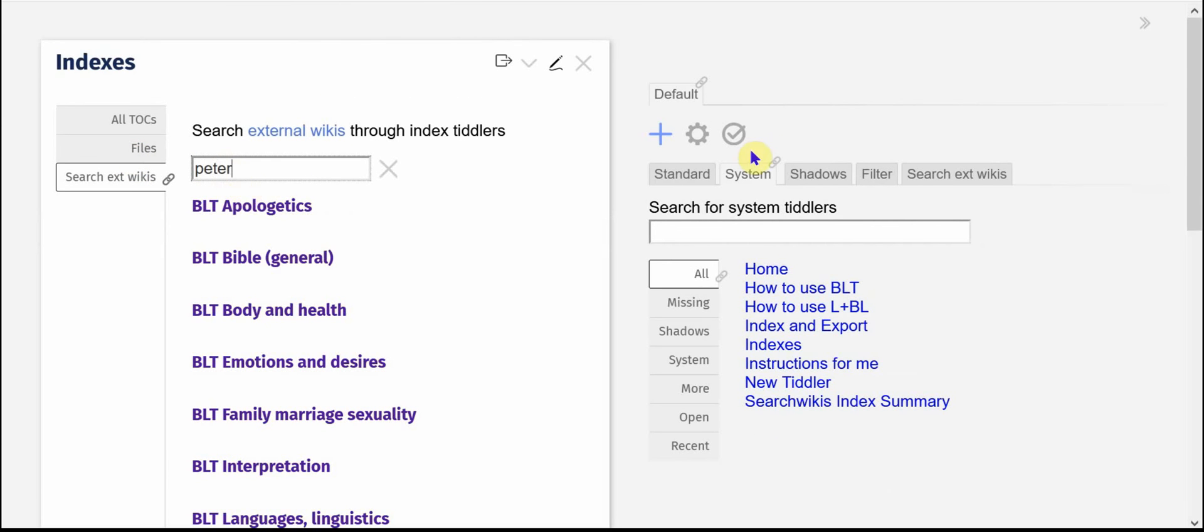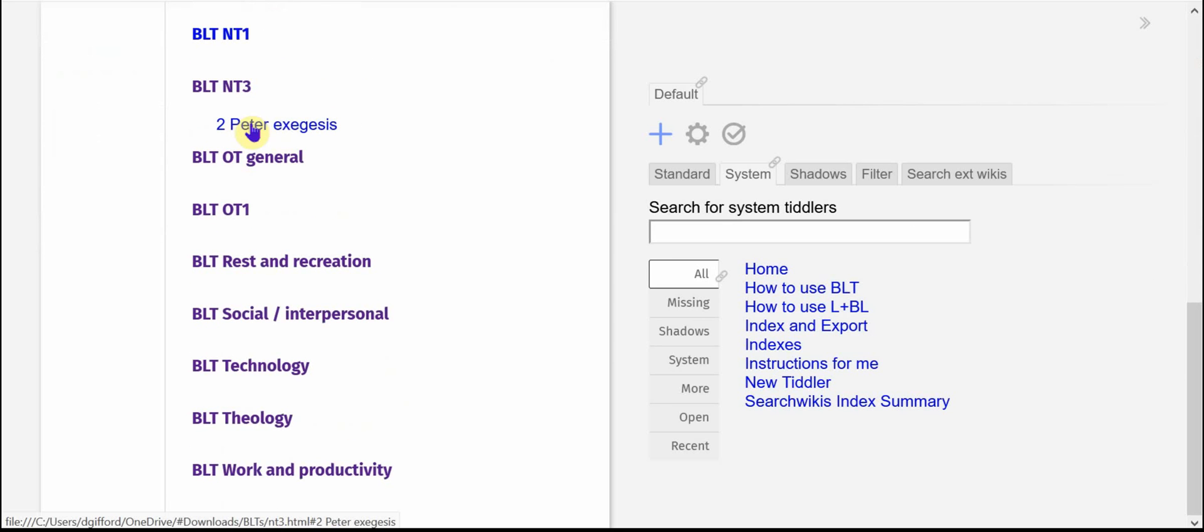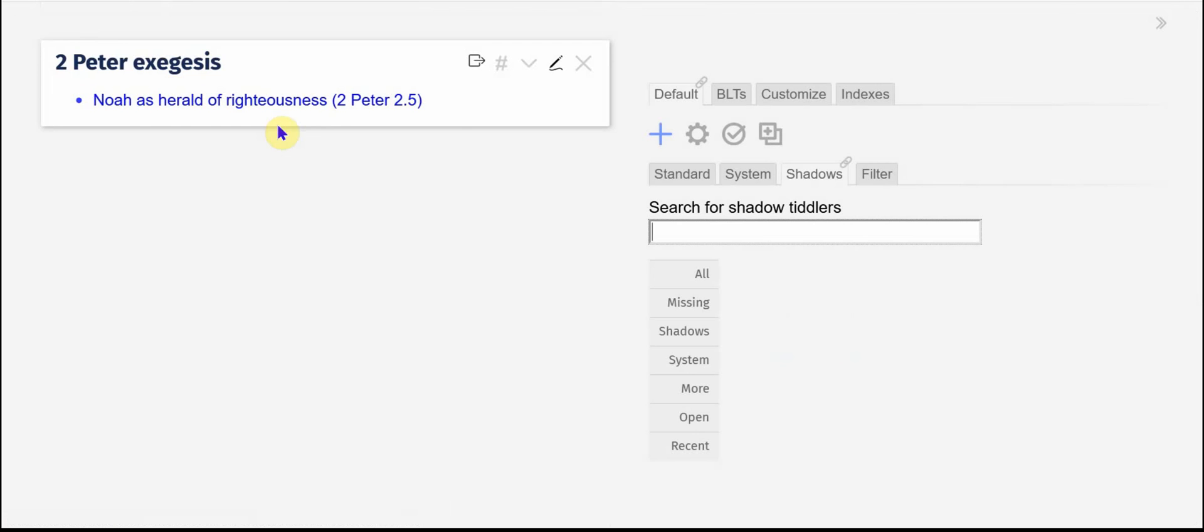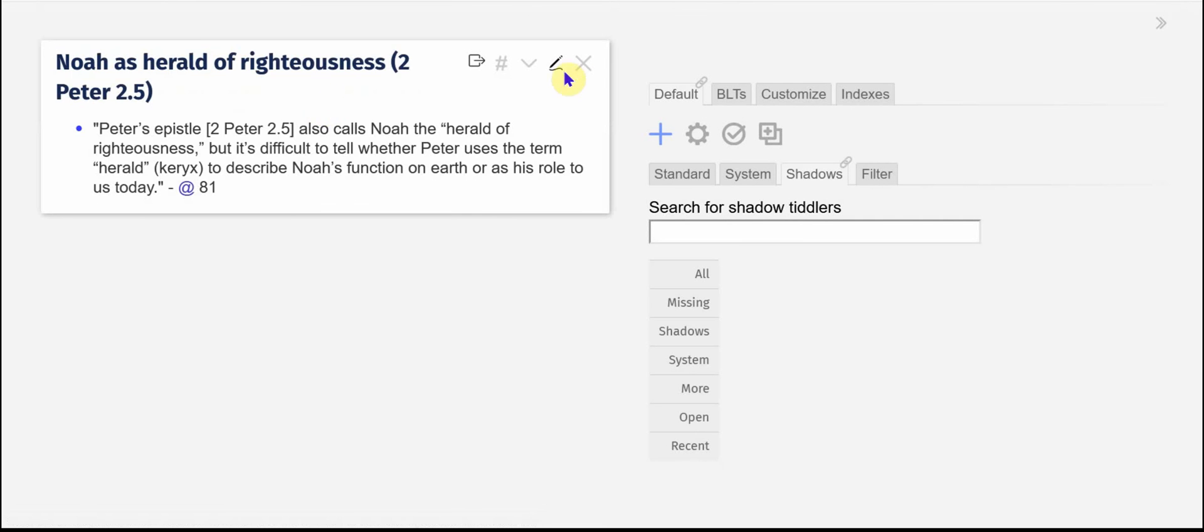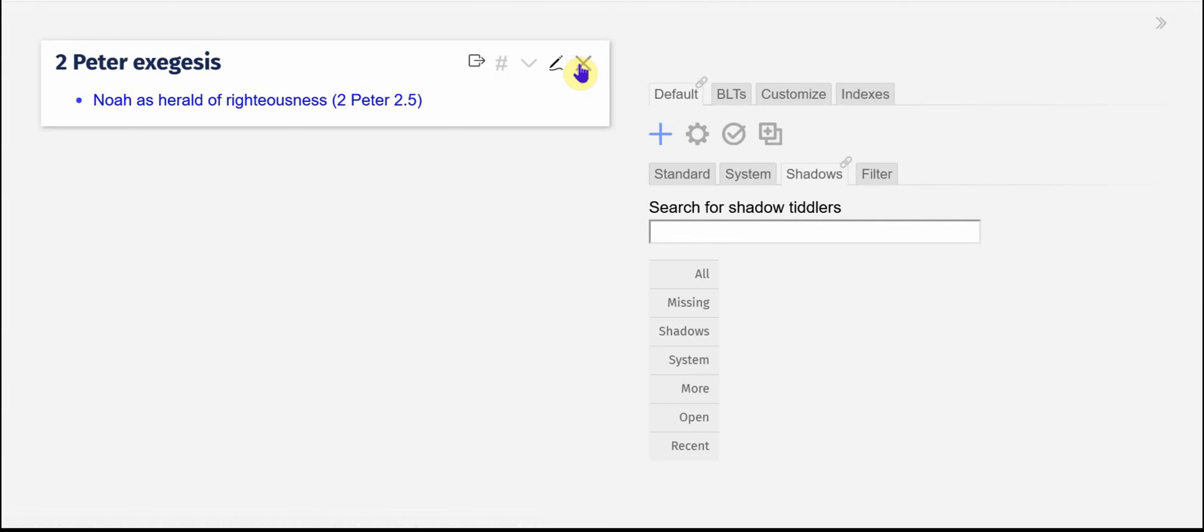Peter, and I can go down. I've got my note on the biblical book of second Peter and again I can just quickly open that and see and that's got a link to this as well.